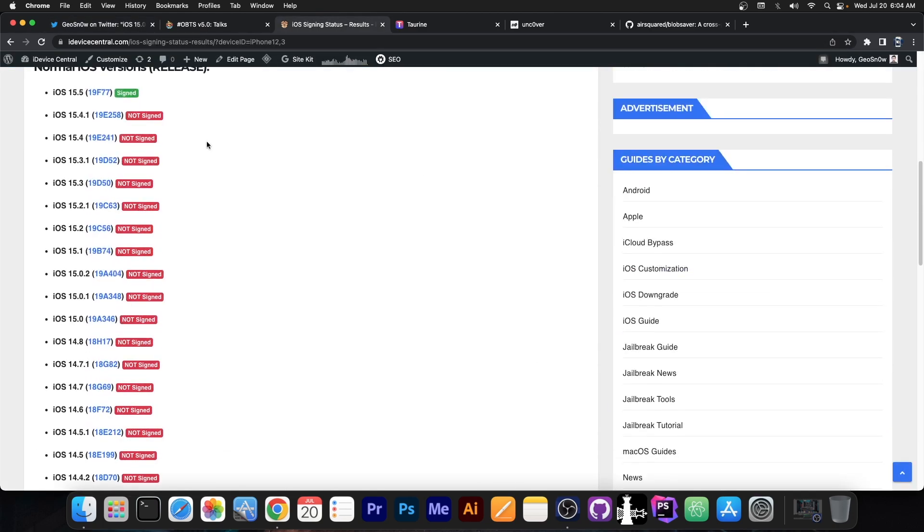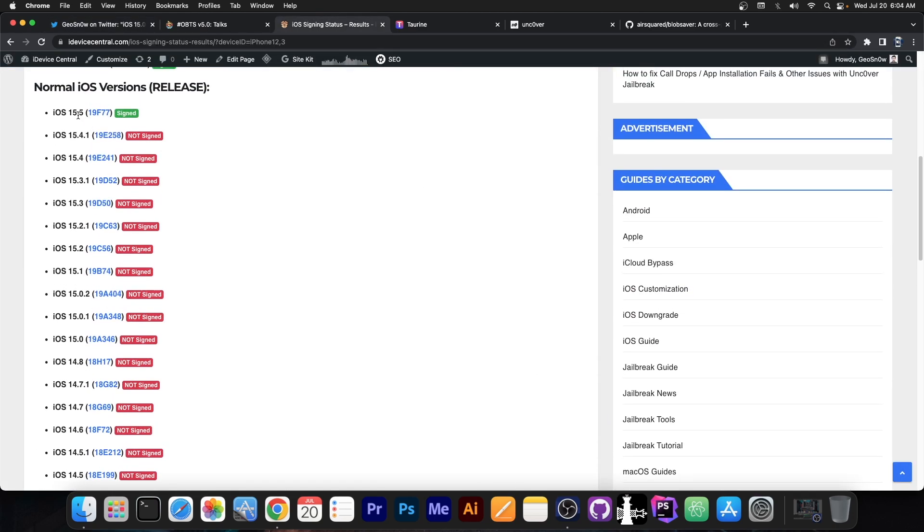There is a problem though. 15.5 is currently the latest version available and 15.4.1 is no longer signed. However, there is still a way if you're running an older version and you're jailbroken. However, there might still be a way to get to 15.4.1 in certain circumstances.